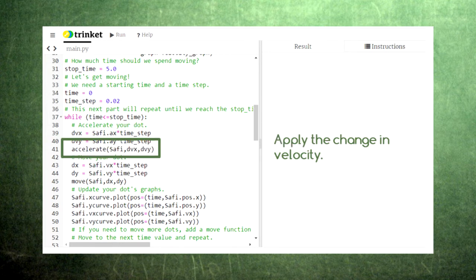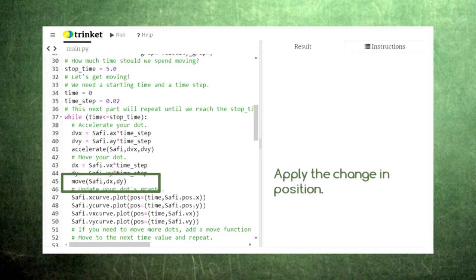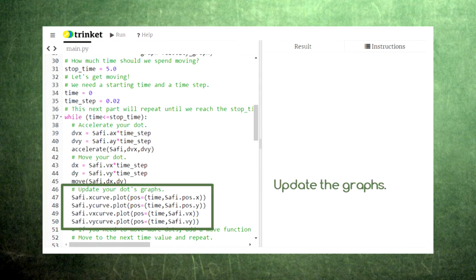Then we calculate how much Sophie's position will change based on his new velocity. Finally, we move Sophie by the appropriate distances in the x and y directions. At this point we also update our graphs. The loop finishes by increasing the time and checking for whether it needs to continue repeating.